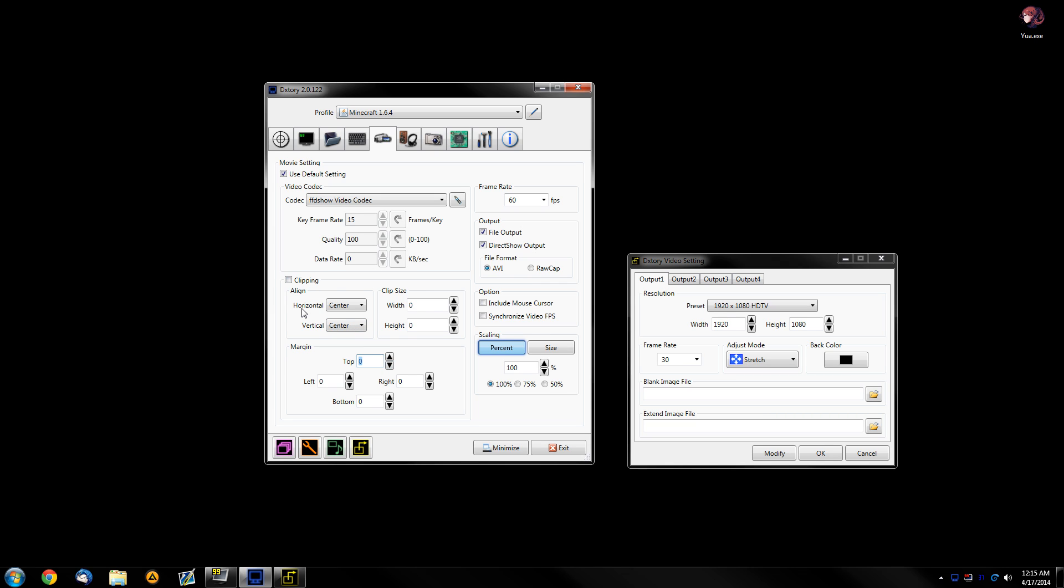You can do this afterwards in a video editing program like, I don't know, Sony Vegas, After Effects. Even Yua has clipping options. In any case, let's continue. So those are the basic settings that you need to focus on.